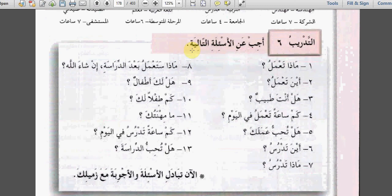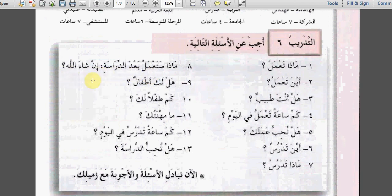ستة: أجب عن الأسئلة الآتية - Answer the following questions. واحد: ماذا تعمل؟ What do you work? أين تعمل؟ Where do you work? هل أنت طبيب؟ Are you a doctor? كم ساعة تعمل في اليوم؟ How many hours do you work in the day? هل تحب عملك؟ Do you like your work? أين تدرس؟ Where do you study? ماذا تدرس؟ What do you study? ماذا ستعمل بعد الدراسة إن شاء الله؟ هل لك أطفال؟ كم طفلاً لك؟ ما مهنتك؟ كم ساعة تدرس في اليوم؟ هل تحب الدراسة؟